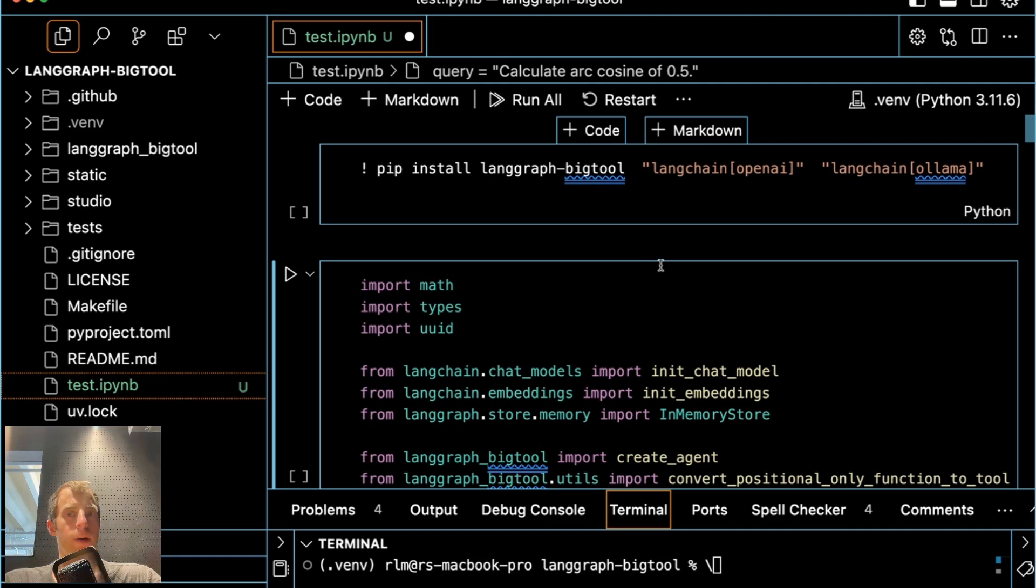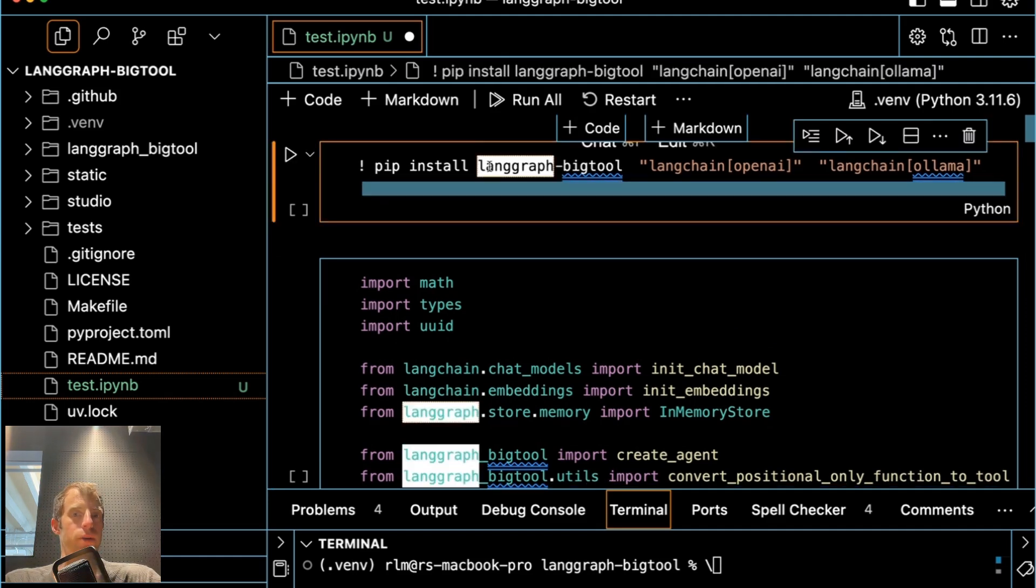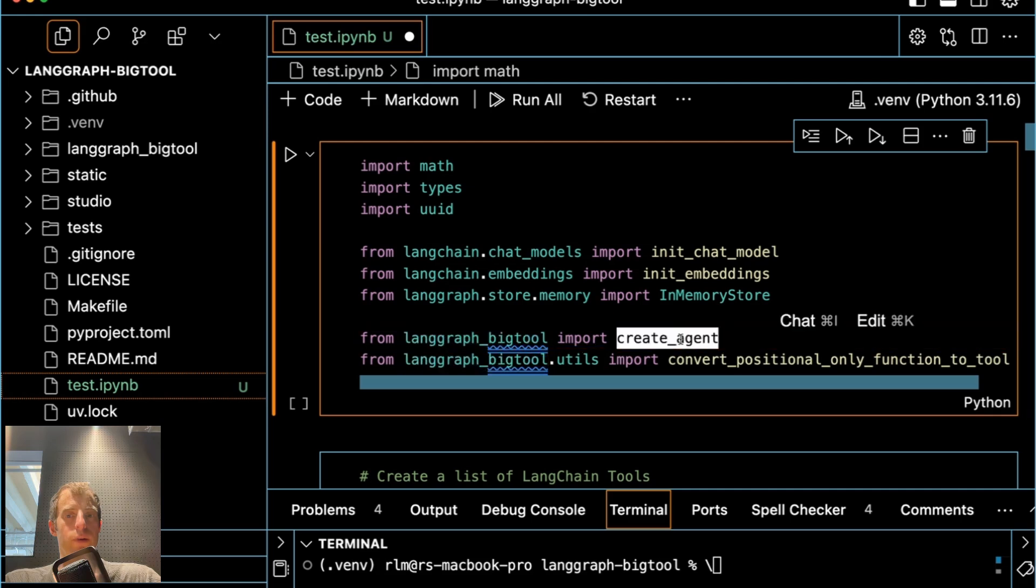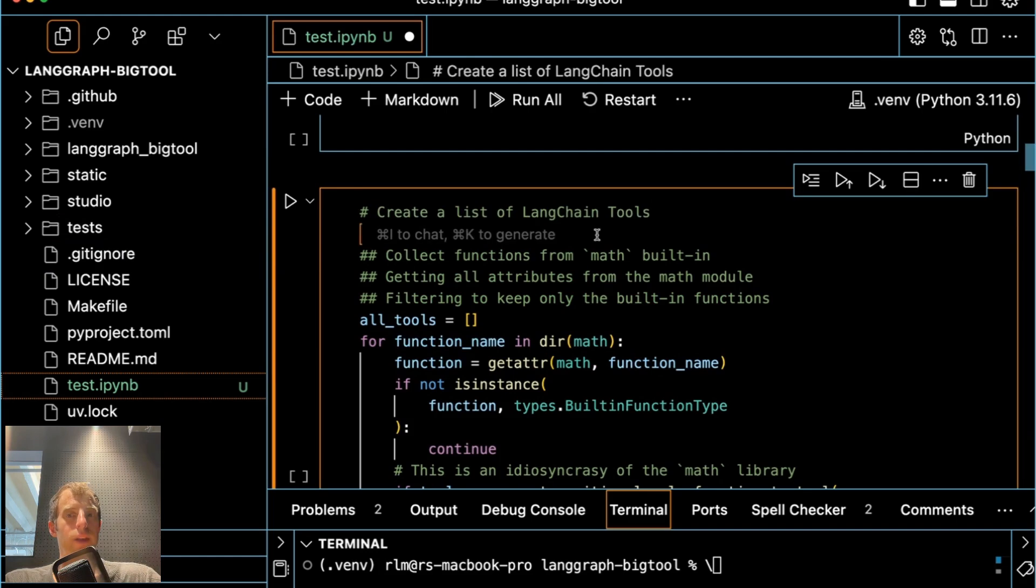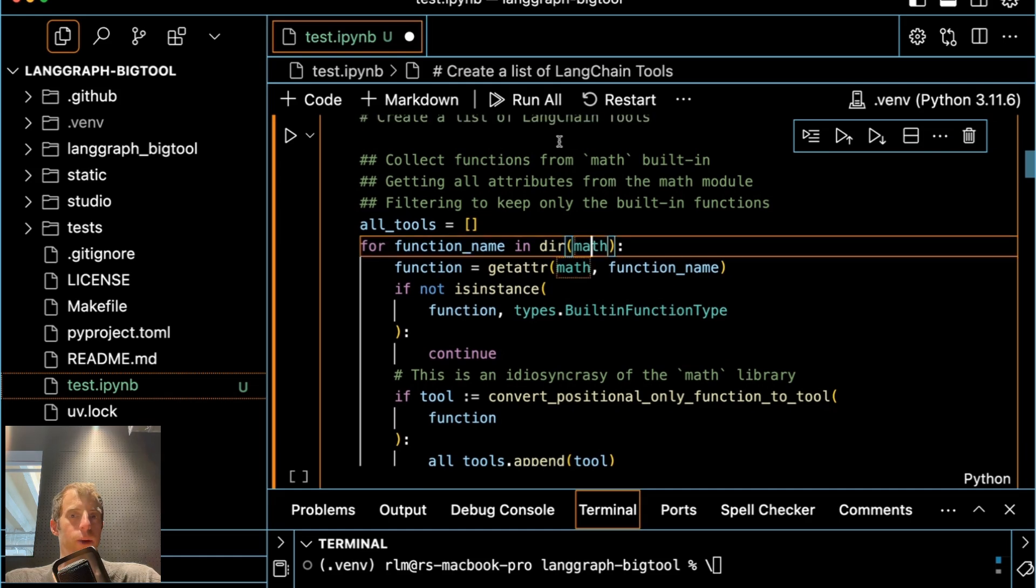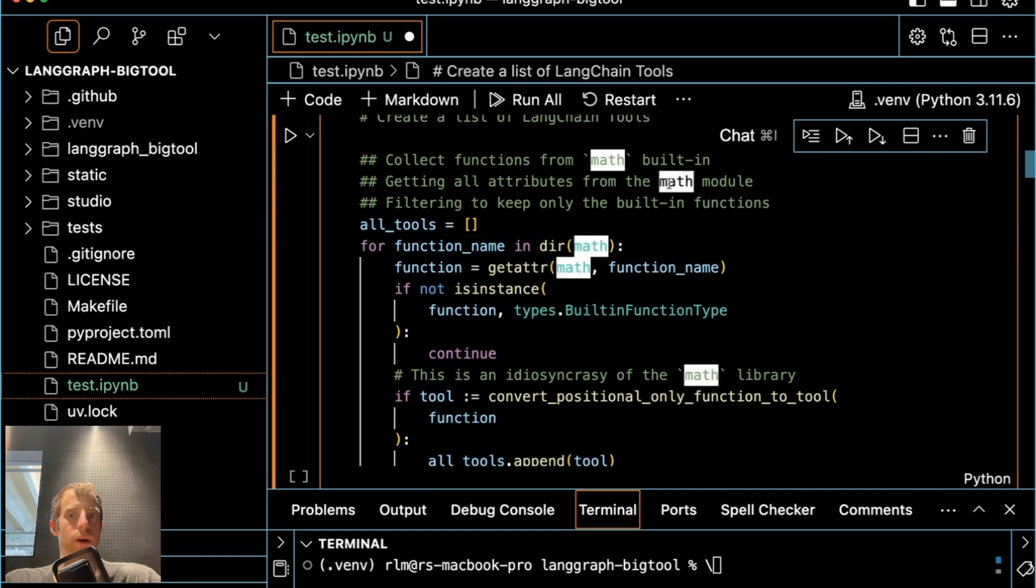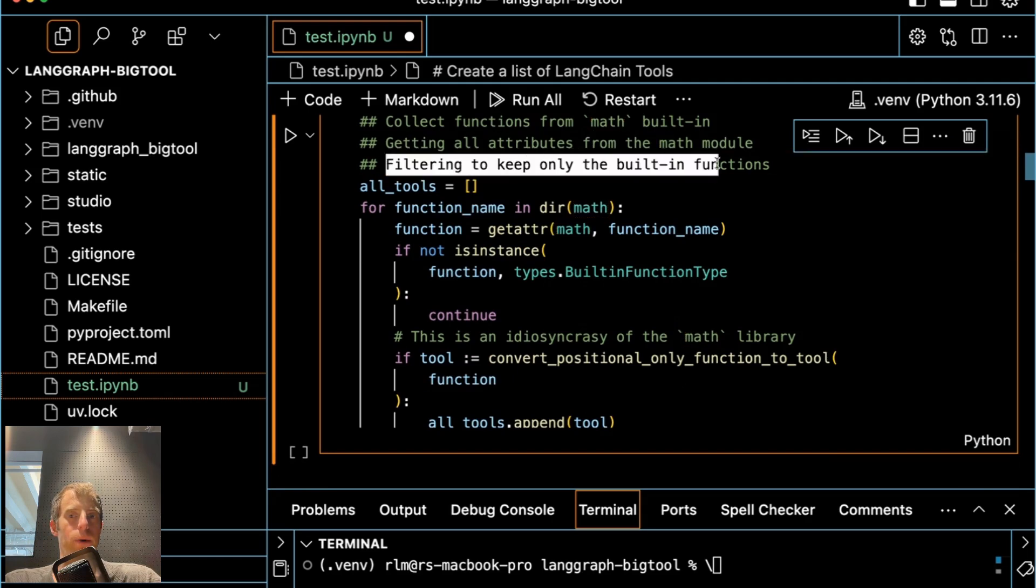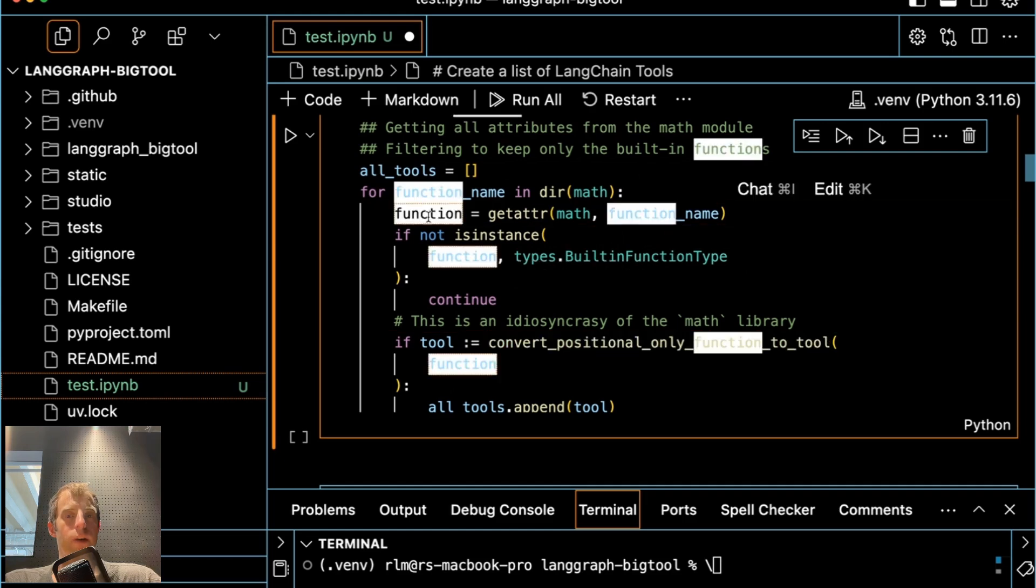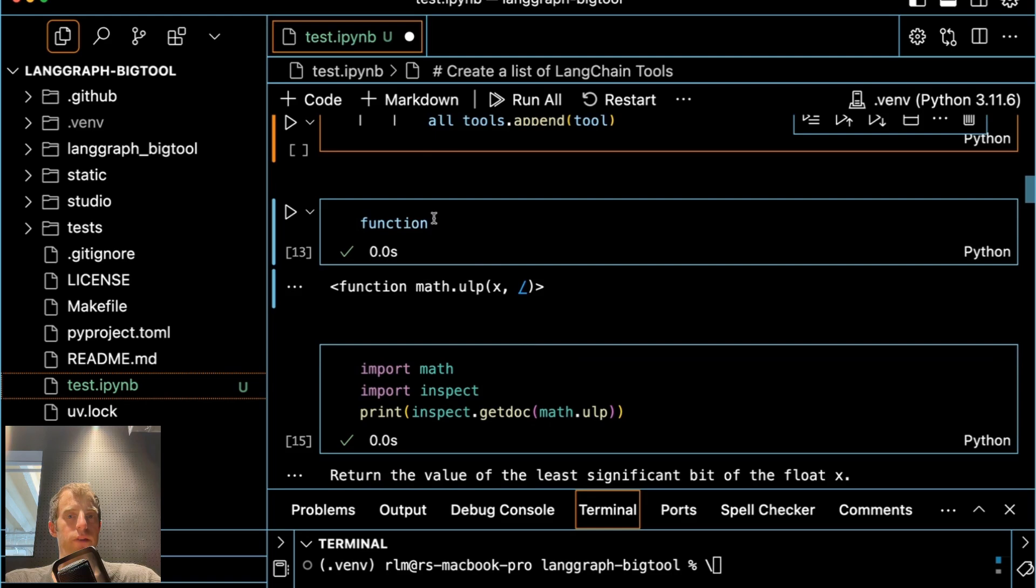And I use Ollama to run it. We already showed this working in notebook and I want to walk through in a little bit more detail. So all I had to do at the top here is pip install and I tested with OpenAI, tested with from LangGraph big tool, import create agent. Now really all you need to get started here is a list of LangChain tools. So in this particular example, we collected all functions from built-in math module in Python and just did some light filtering to keep only the functions. And this right here is where we converted each function into a tool. That's all that happened. So look at an example here. Here's one of the functions.